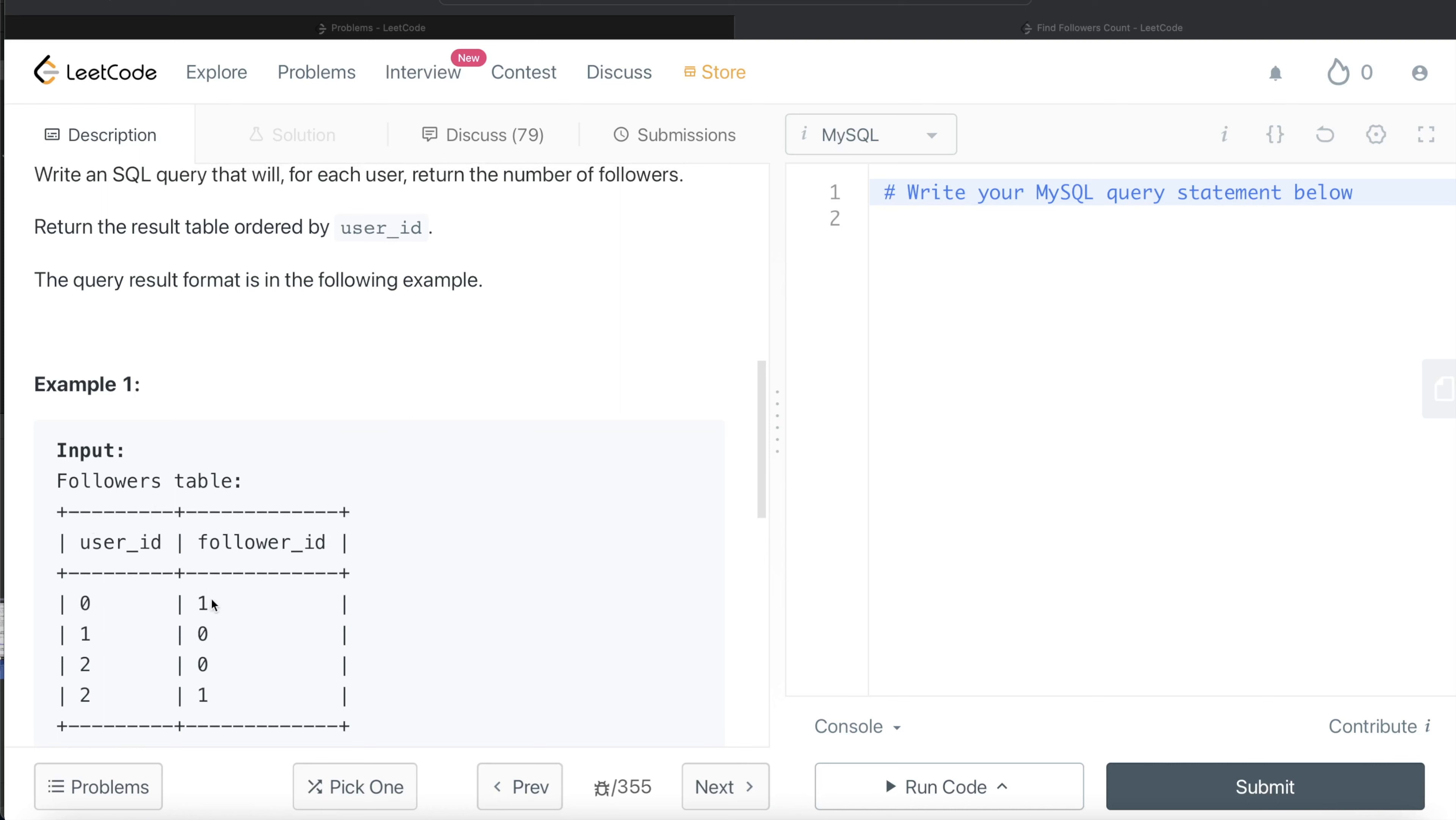for user_id 0, there is only one follower. For user_id 1, again one follower. And then for user_id 2, there are two different followers, 0 and 1.